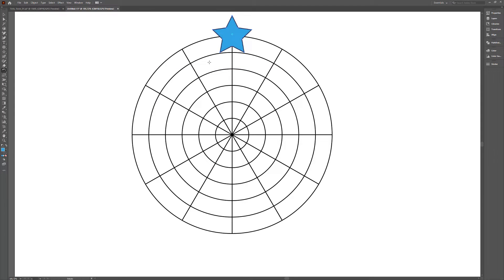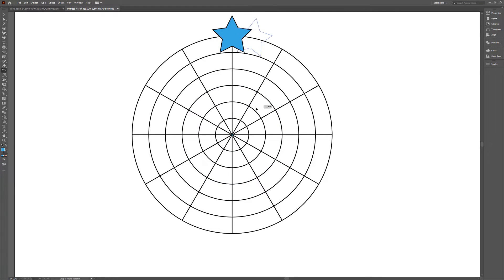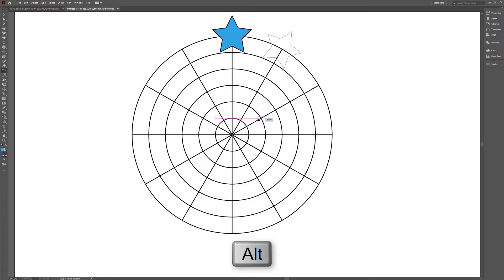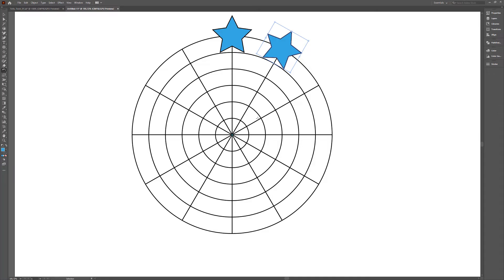activate the Rotate tool and move the cyan blue reference point to the center of the polar grid. Left click and drag away from the reference point to rotate the shape. Once you've started rotating, hold down the Alt key. This will create a copy of the object instead of rotating the object itself. Release the mouse and Alt key to complete the action.